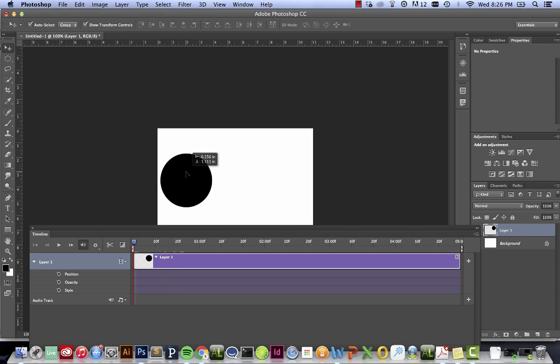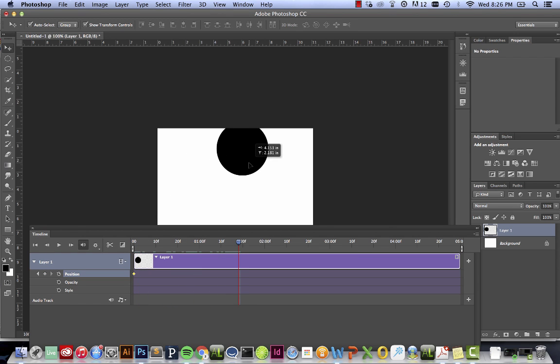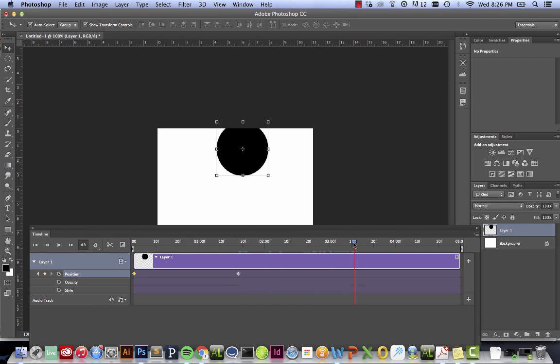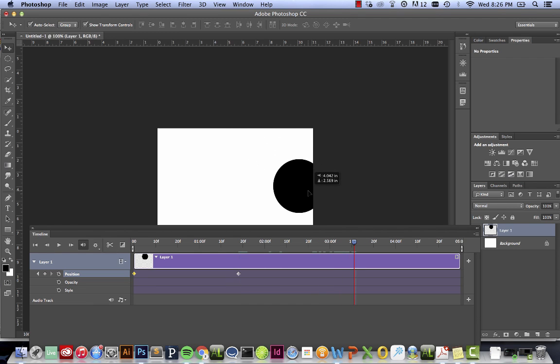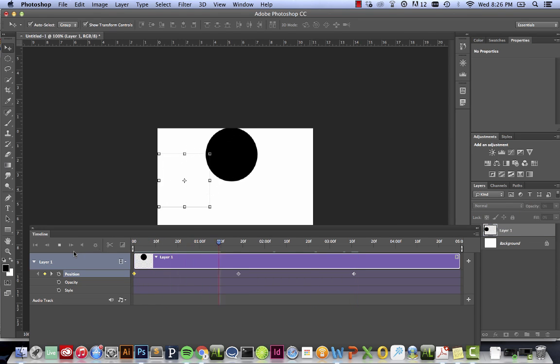So again, how we do that is we have the original here, click on the stopwatch, set where you want your next keyframe to be, go ahead and move your object, go ahead and move again, and then voila, you have a simple animation.